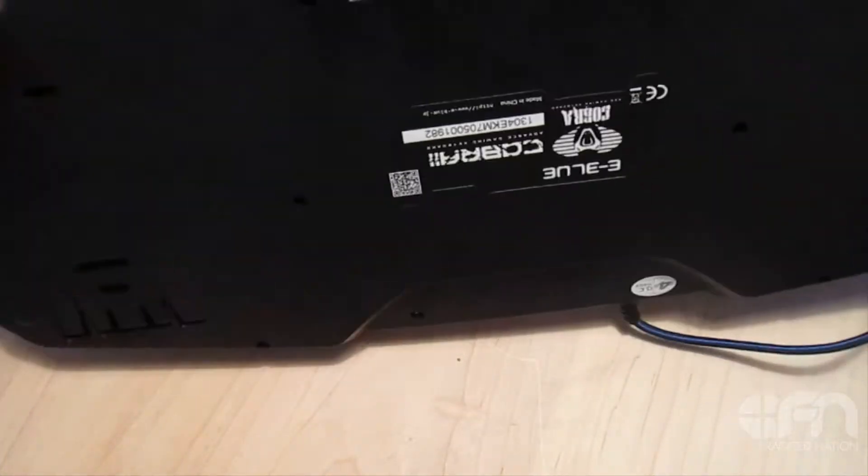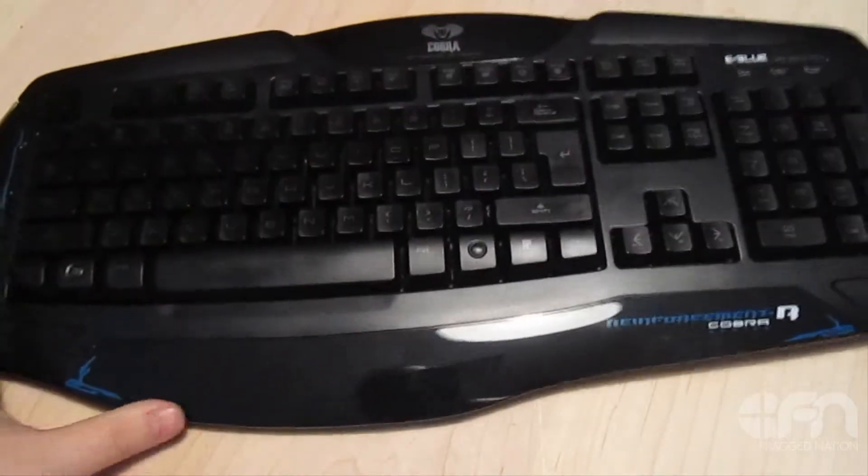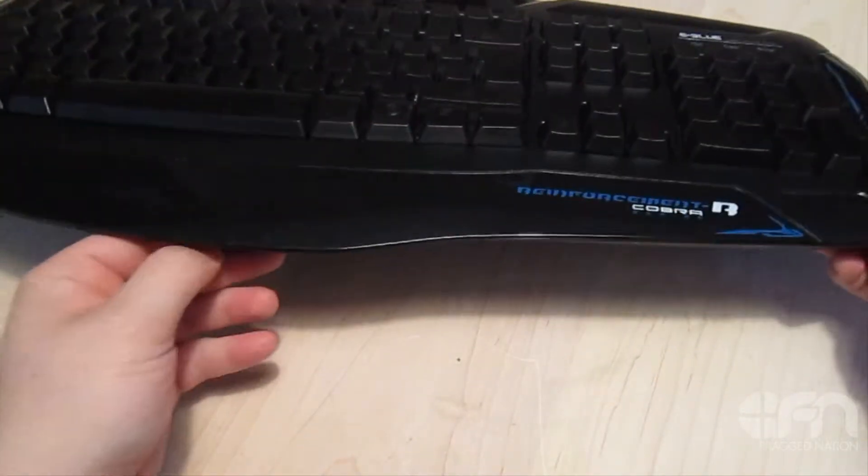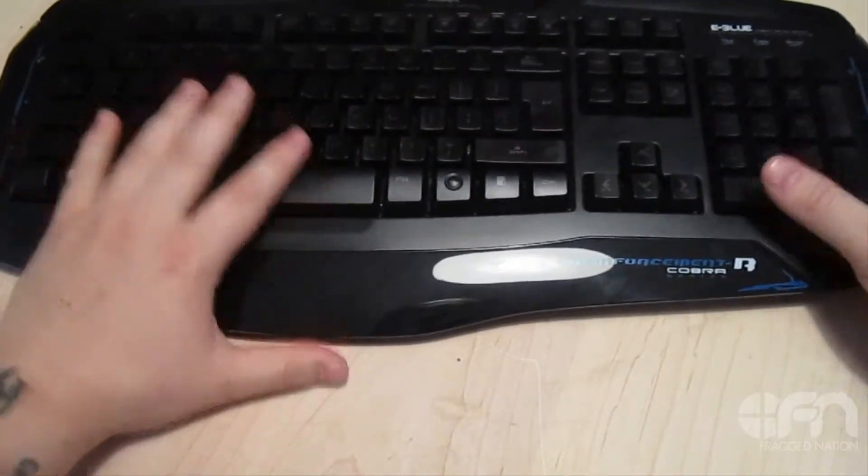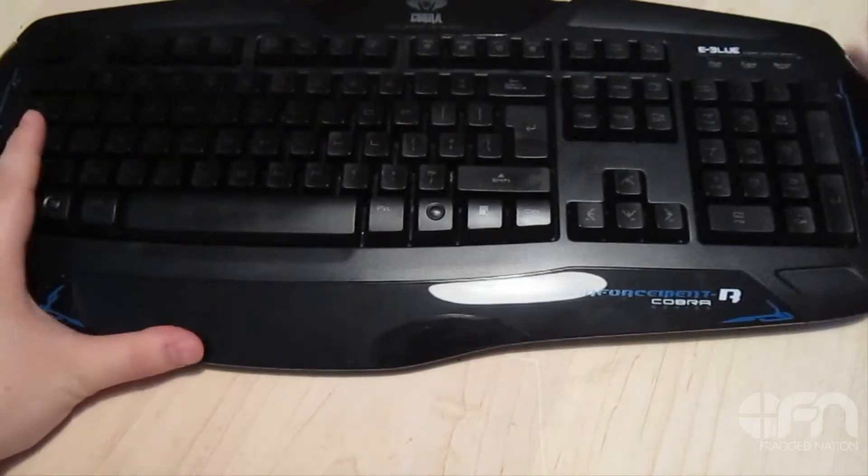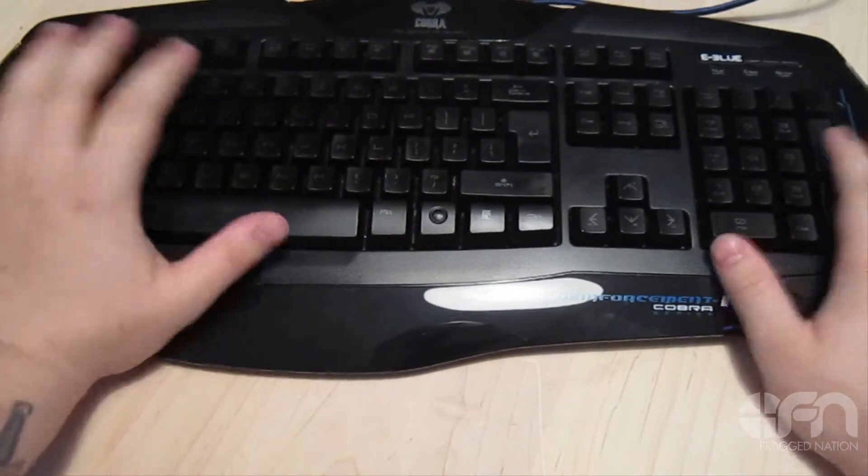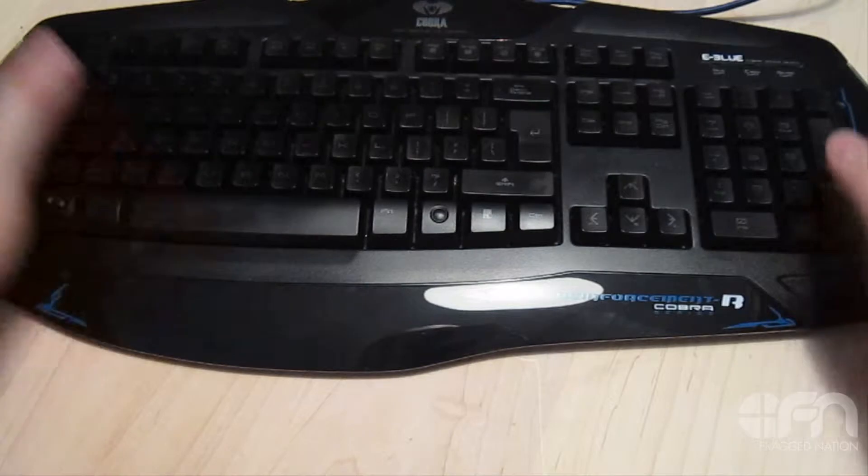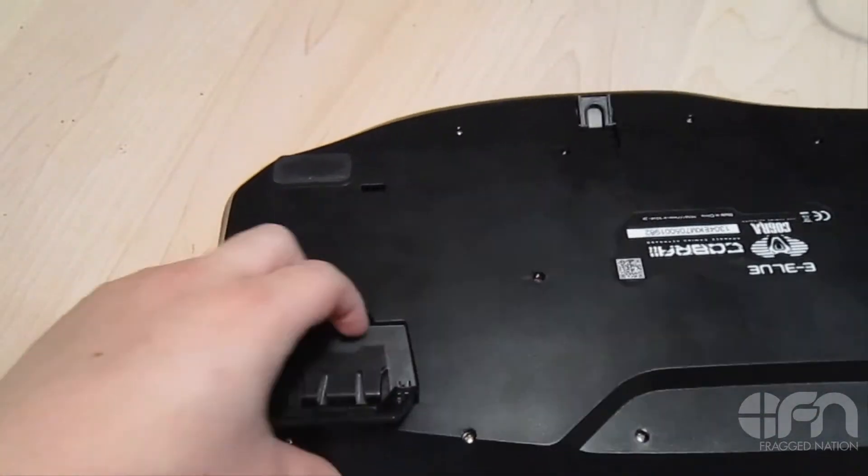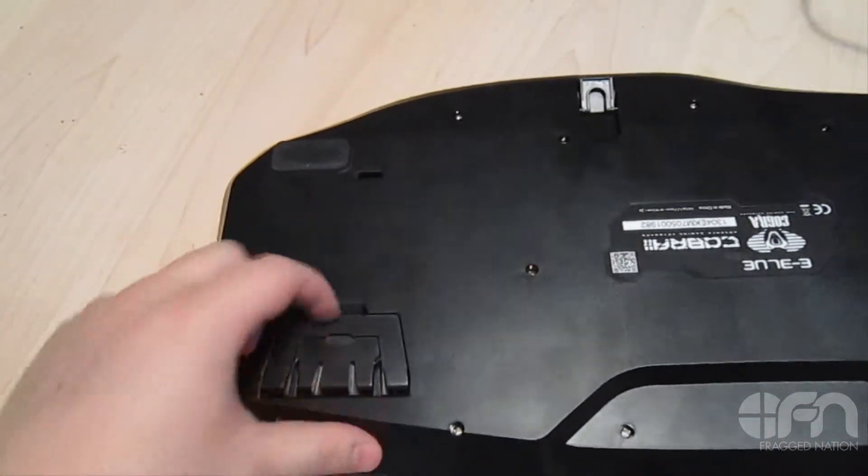It has a unique kickstand here for you guys that like a little slope to your keyboard, give you that kind of extra ergonomical feel. Now speaking of the kickstands, you also have dual-layer kickstands here.